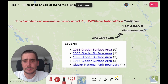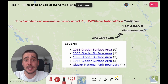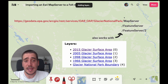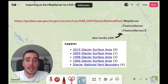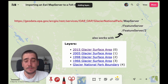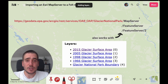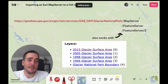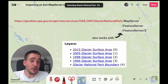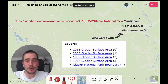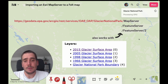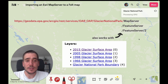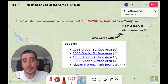These URLs are actually pretty easy to identify because they always end in slash map server or slash feature server. Those are URLs for a whole server, but there's also the case of slash map server slash a number, and the same for feature server. When they end in a number, that actually points to a specific layer inside the server.